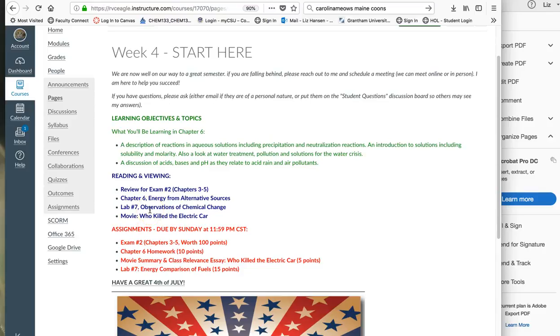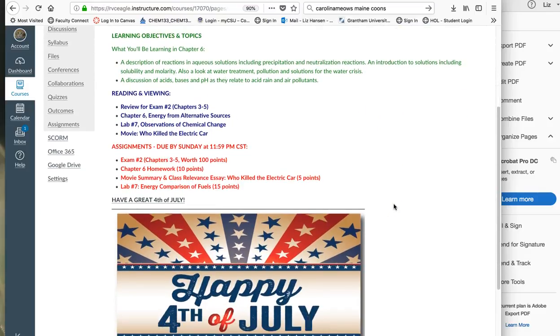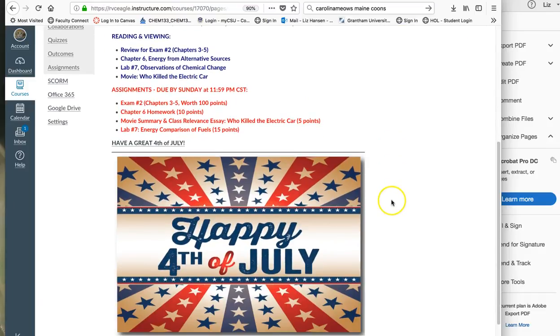And then you've got one lab, Observations of Chemical Change, which is a fairly easy one I think. So not a whole lot going on. You've got the whole week to do that and as it says right here I hope you guys all have a happy fourth of July.